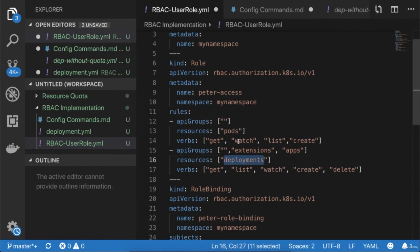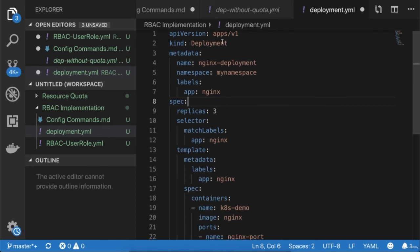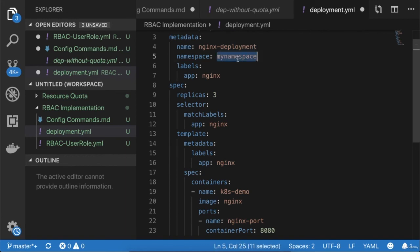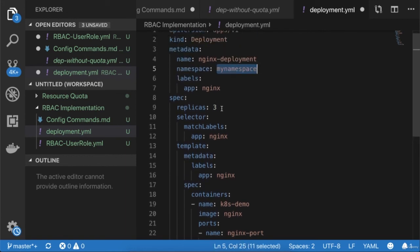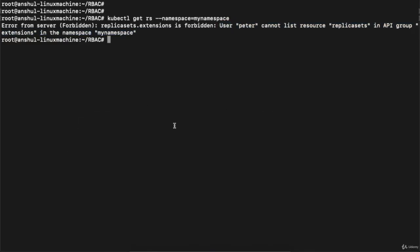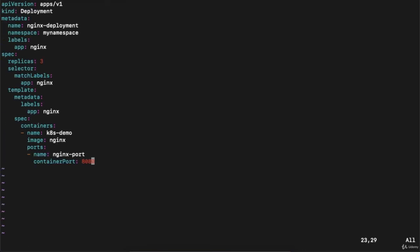Let's clear the console and execute the same thing for replica sets: 'kubectl get rs --namespace=my-namespace'. I get an error: 'Error from server (Forbidden): User "peter" cannot list resources "replicasets" in API group'. This is because I have not defined a role for that particular resource — I only defined roles for deployments and pods. Now let me go back and create a deployment YAML, which deploys nginx with three replicas in 'my-namespace'.